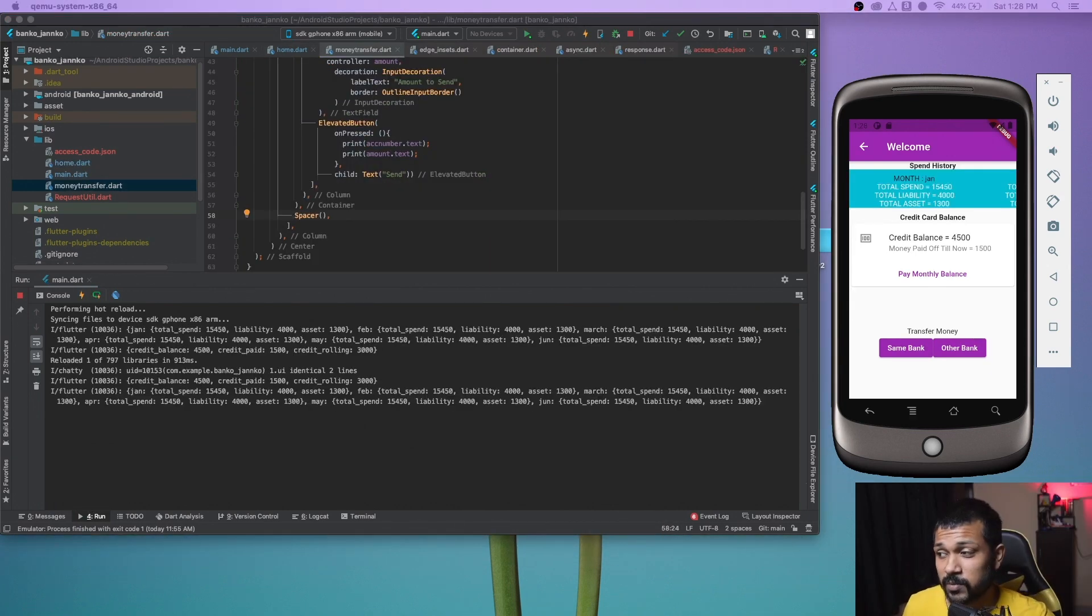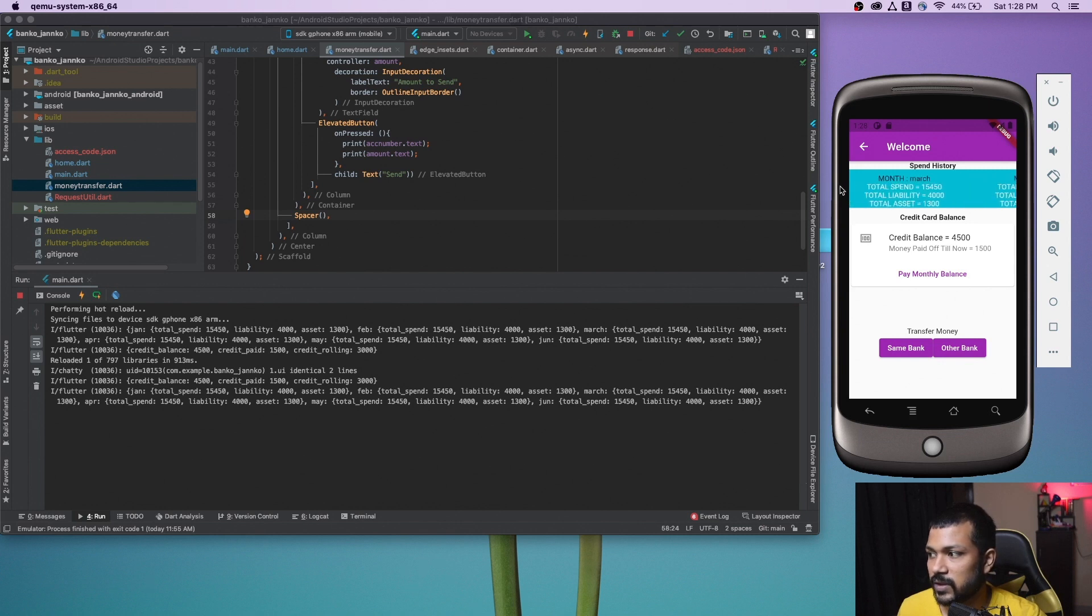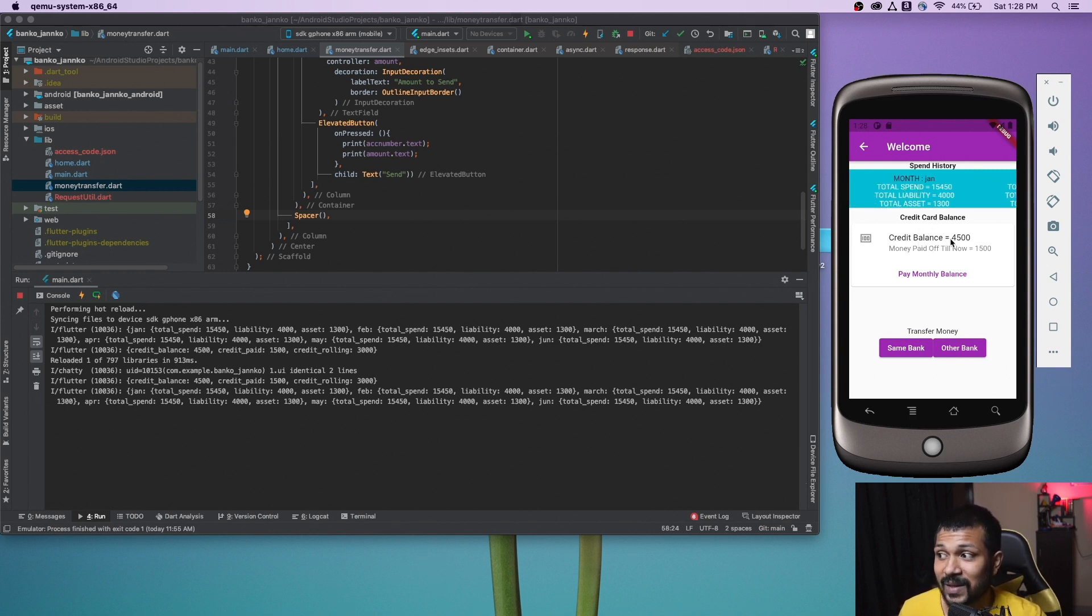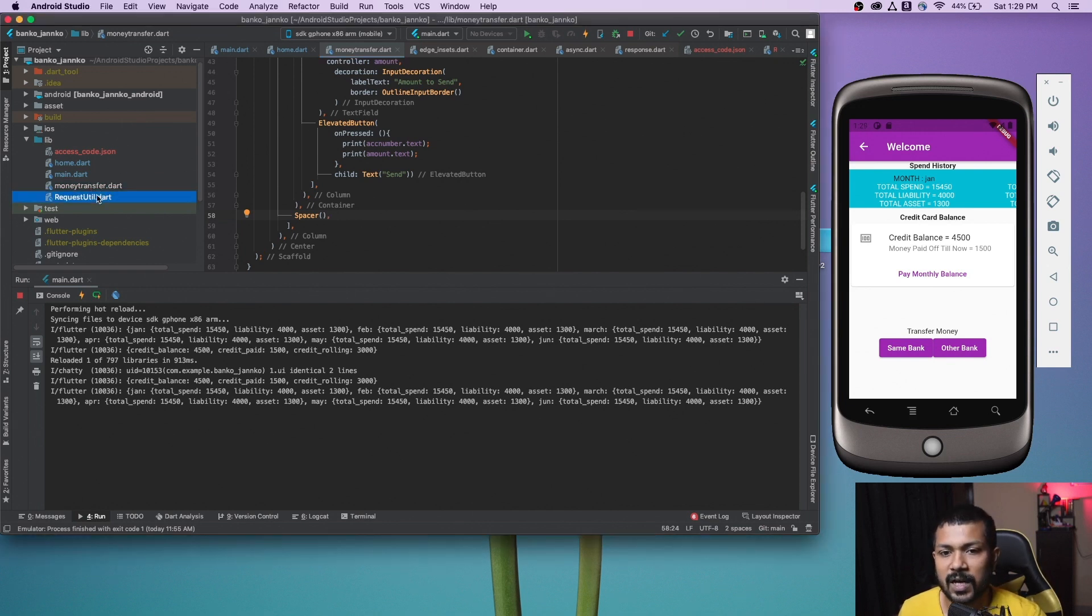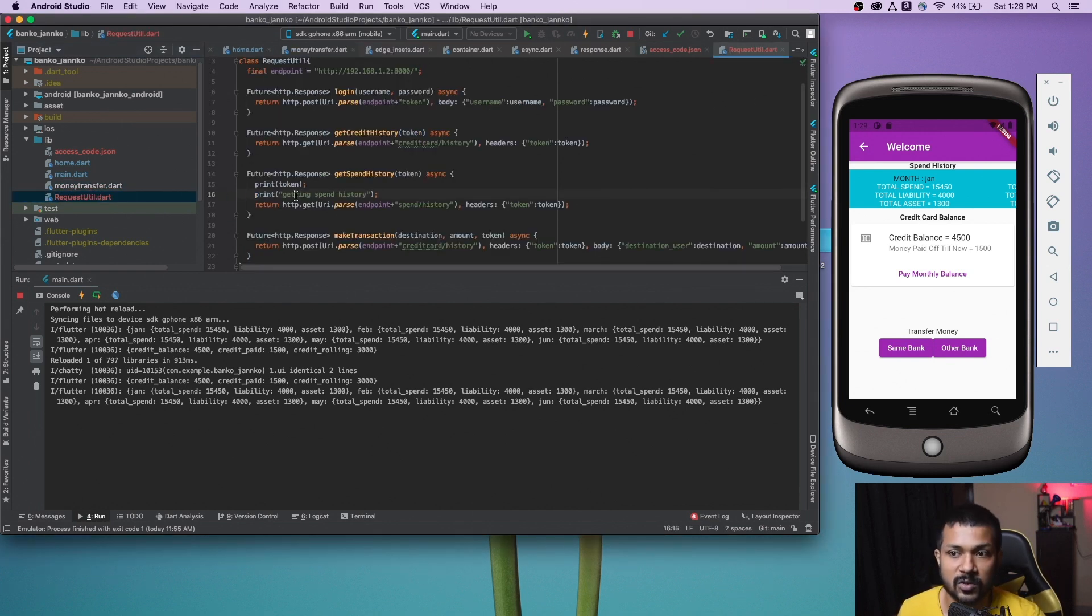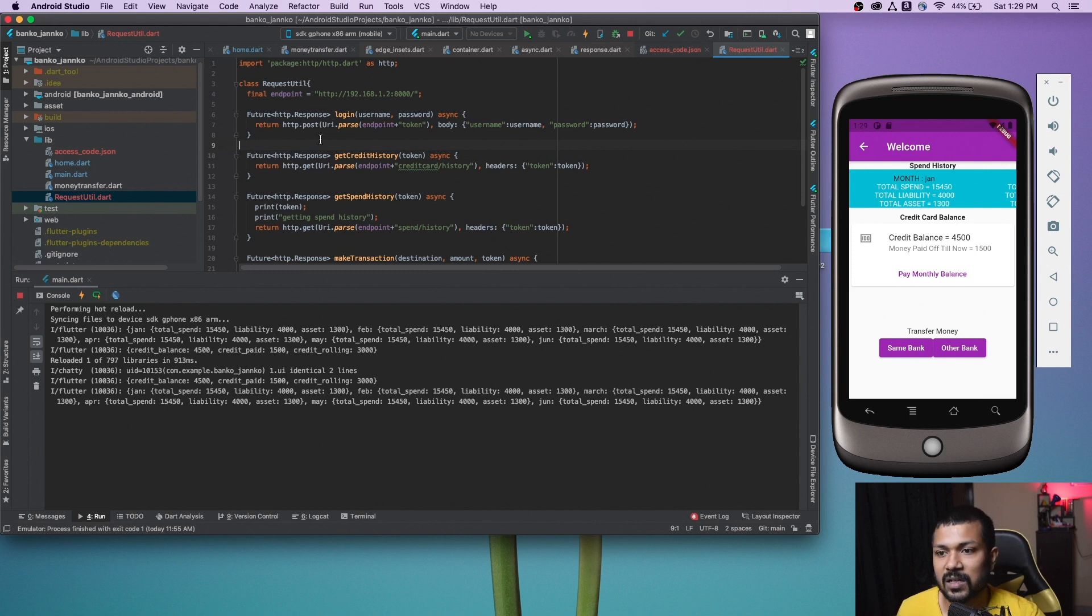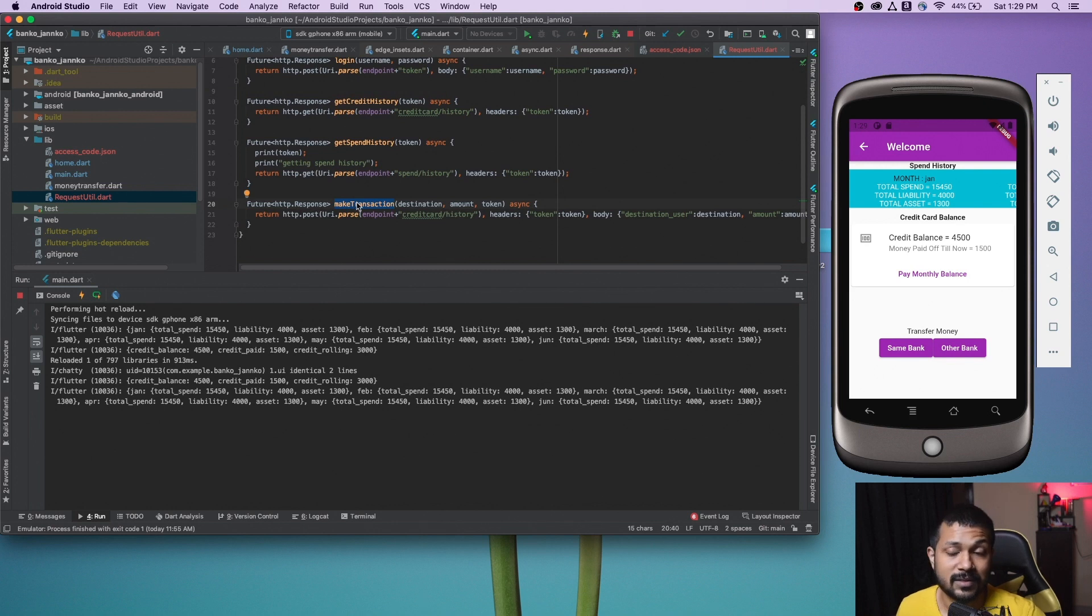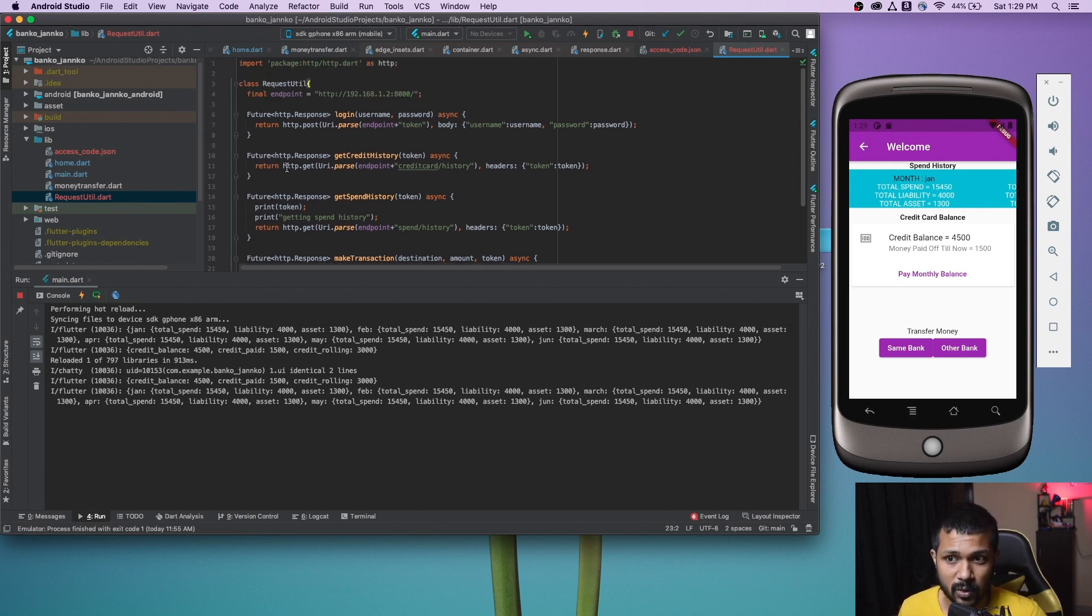We've done a couple of things here. We have done the login page and we also started populating the home page. We have the data from the server that is coming into the app and we are able to load it, similarly for the credit balance as well. Both spend history and credit history is done and we're also successfully able to log into the application. I created a request utility file which is taking care of doing all the requests for me in terms of get and post.